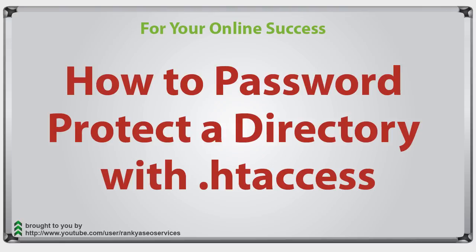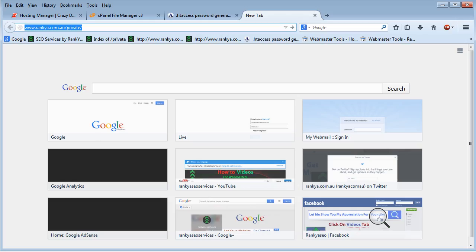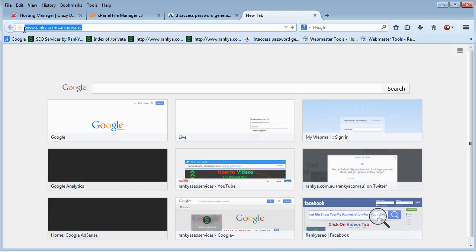How to password protect a directory with .htaccess. Hello and welcome. In this video session we're going to password protect a particular directory using an .htaccess file.